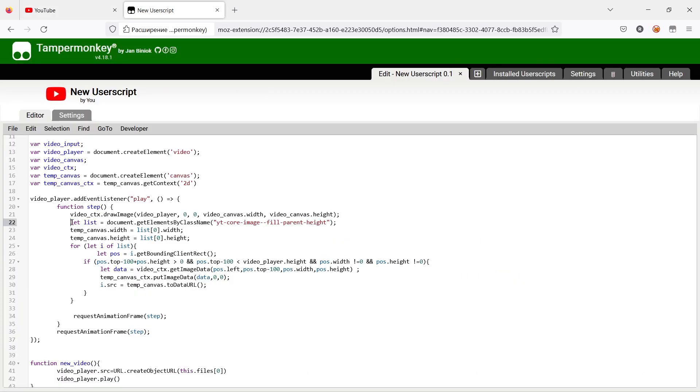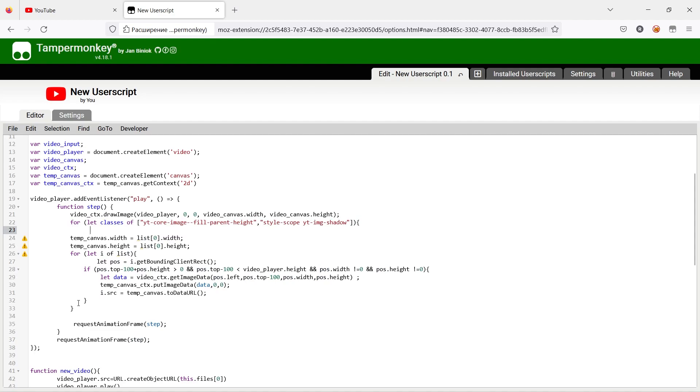The only thing left is channel icons. Let's modify our code and we are ready to go.